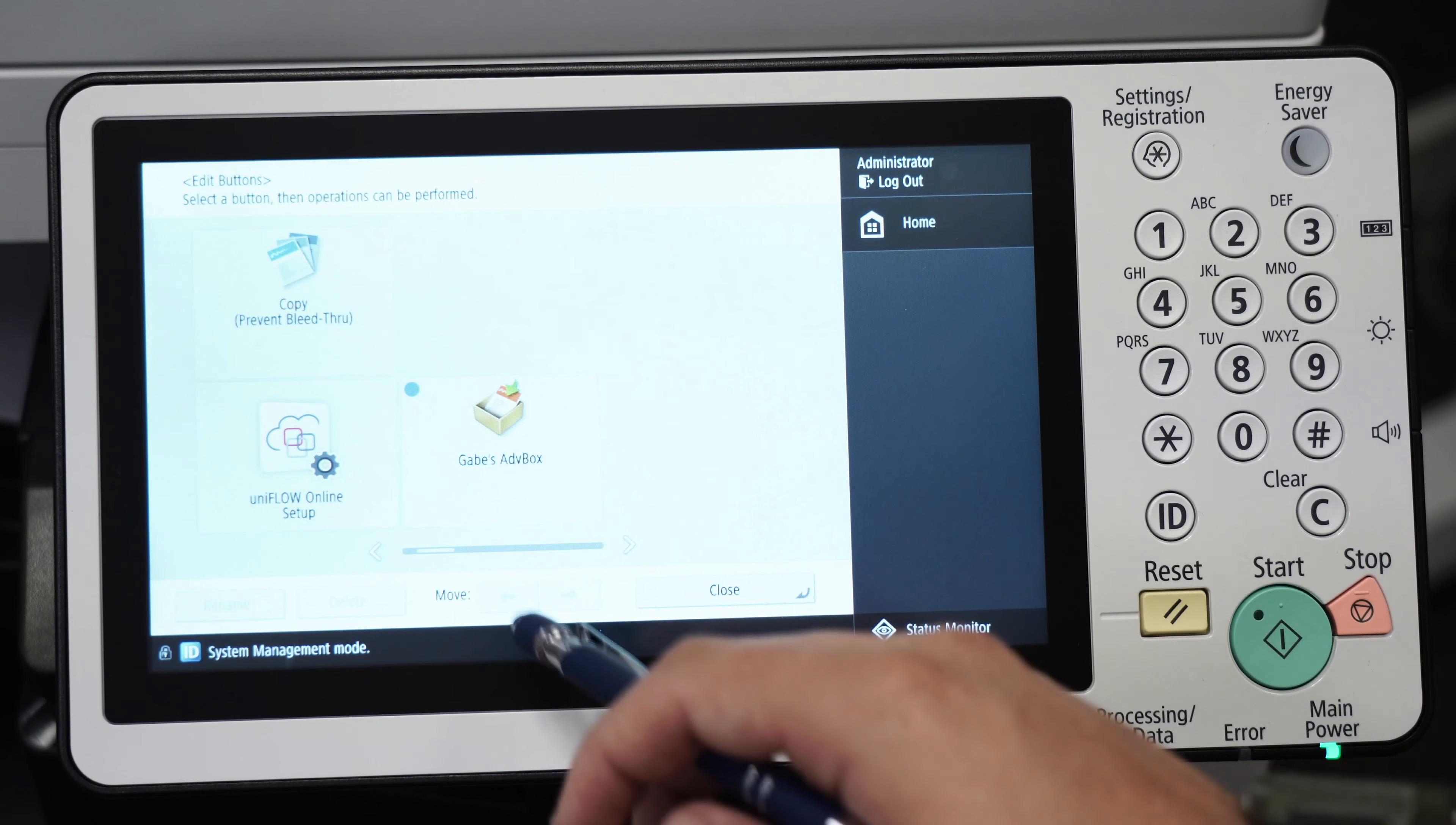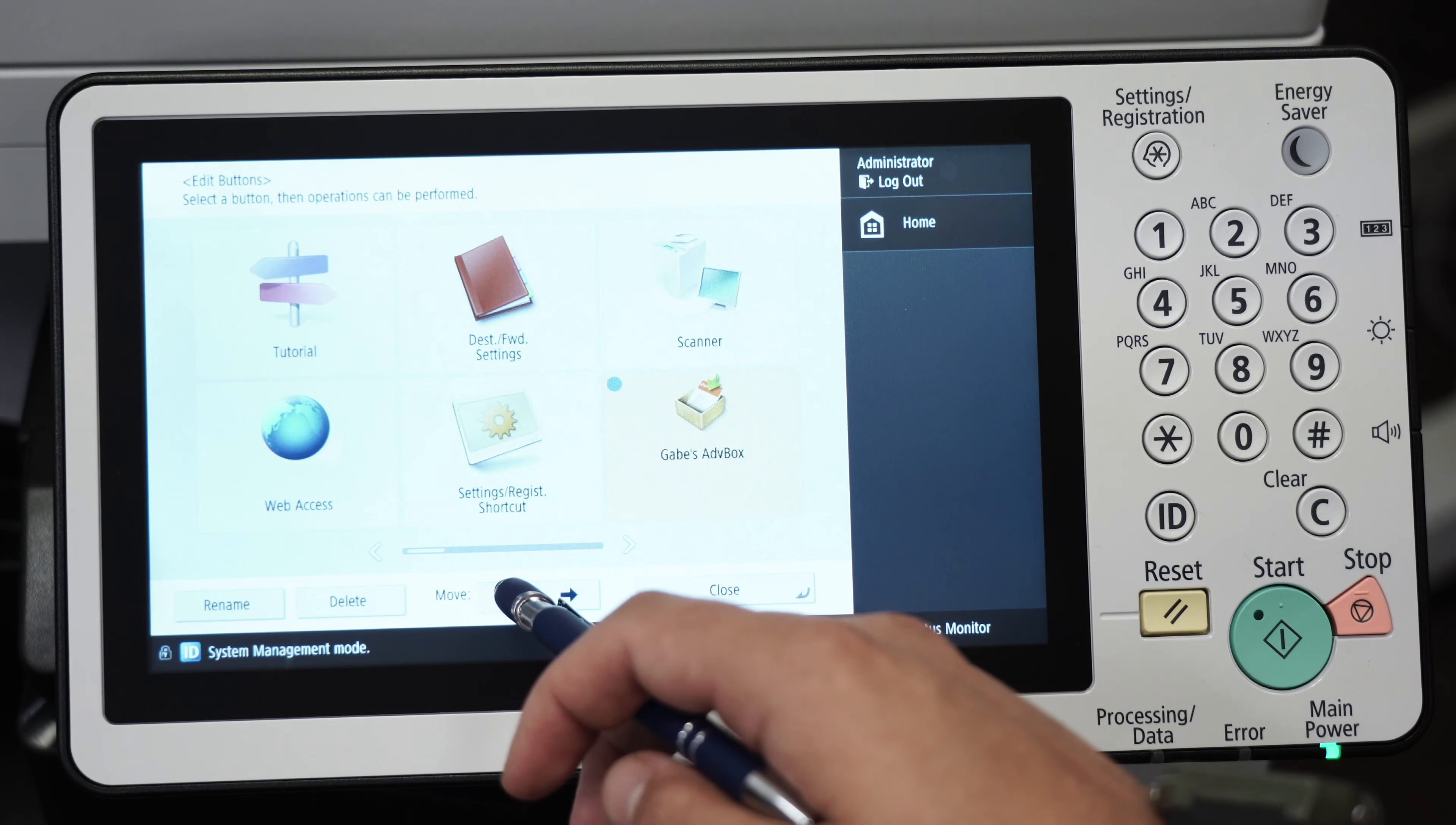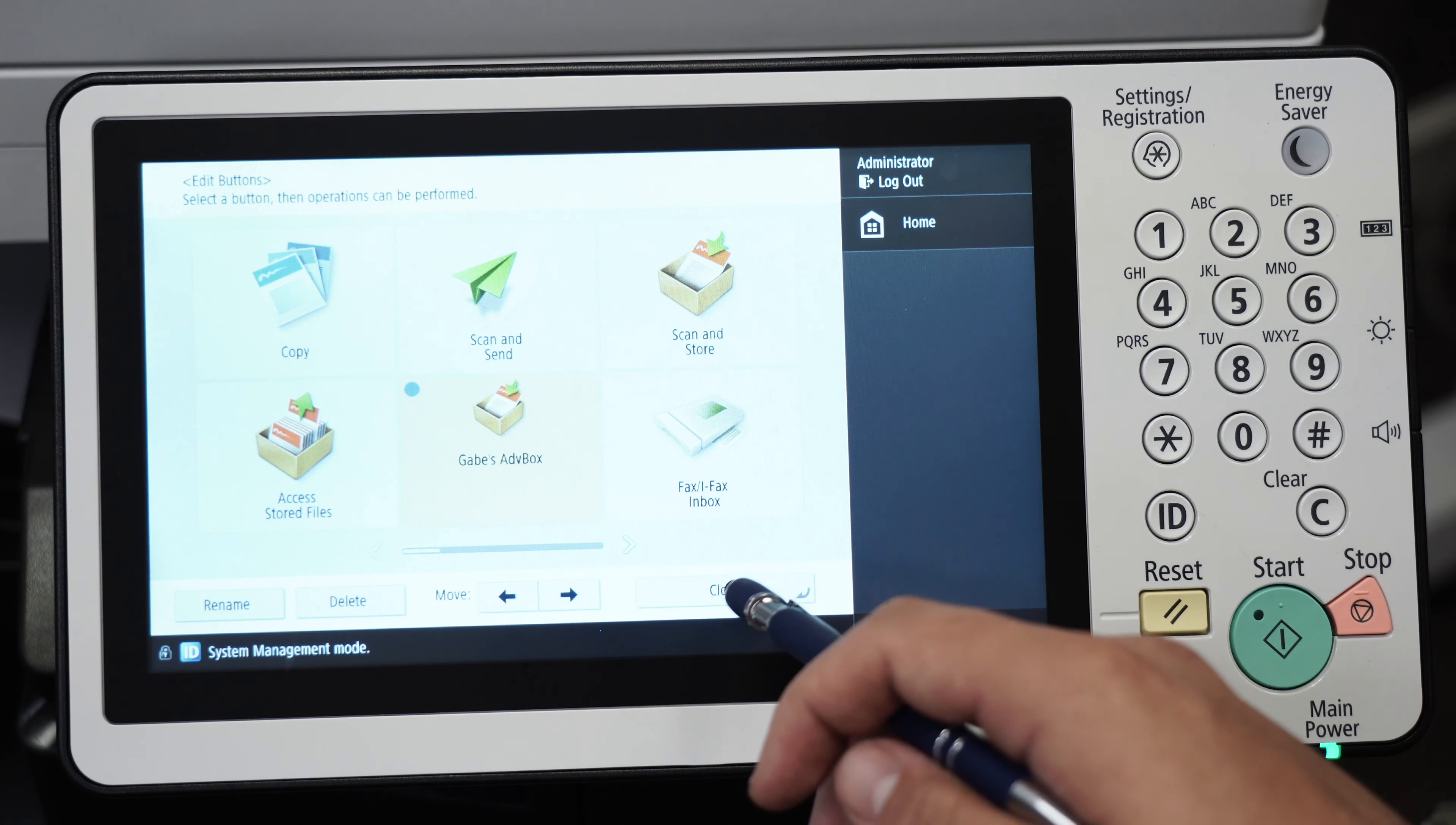There's Gabe's advanced box. Now I'm going to move it to the first page of all the apps on my Canon copier and put it right in the middle. From here, I'm going to close out.